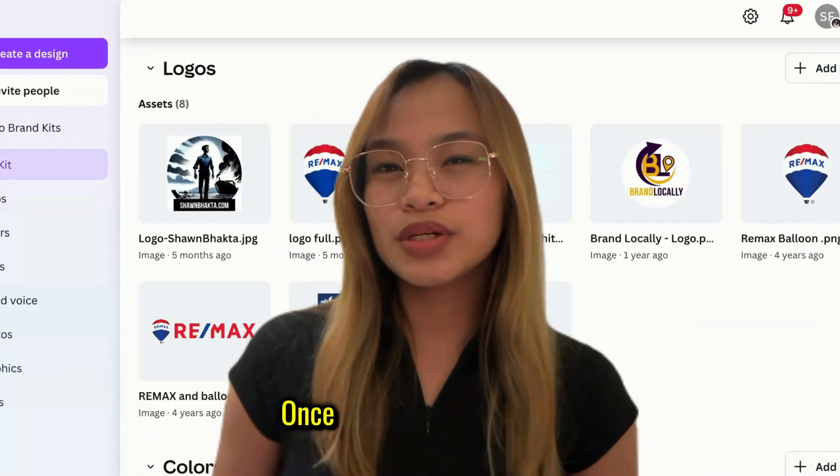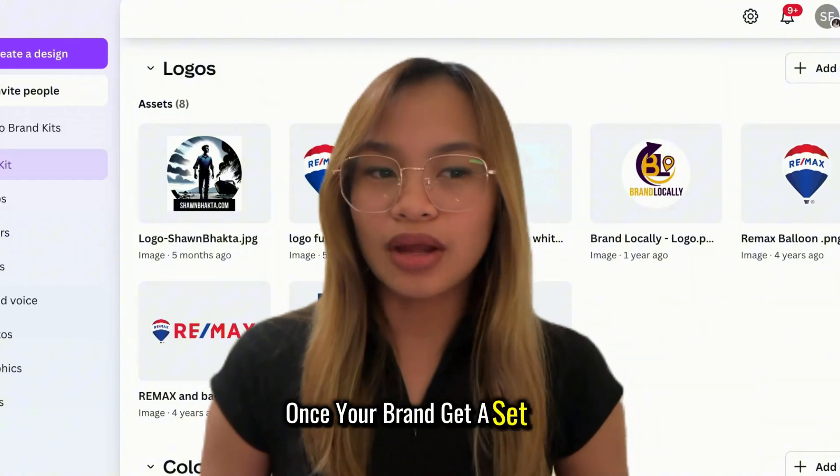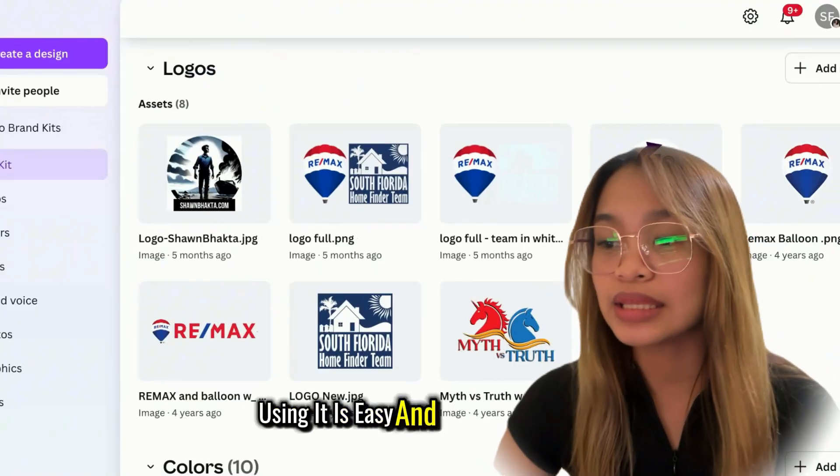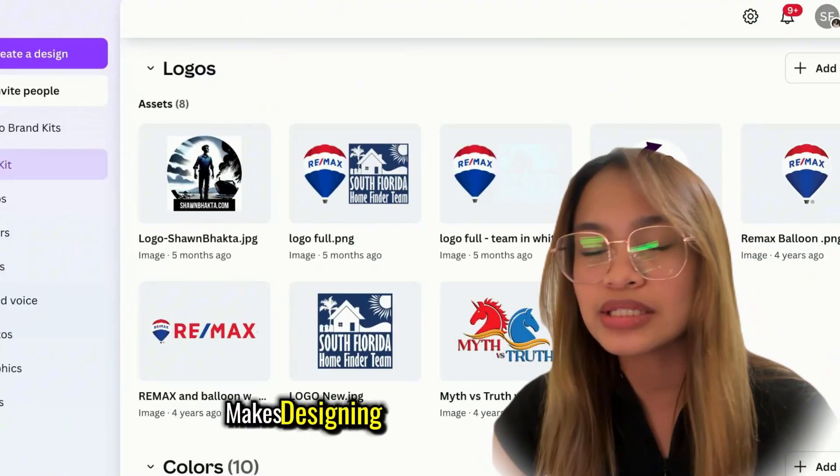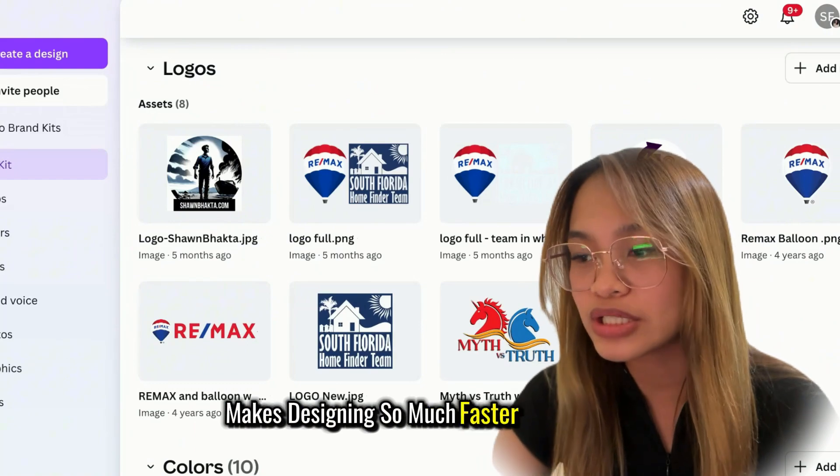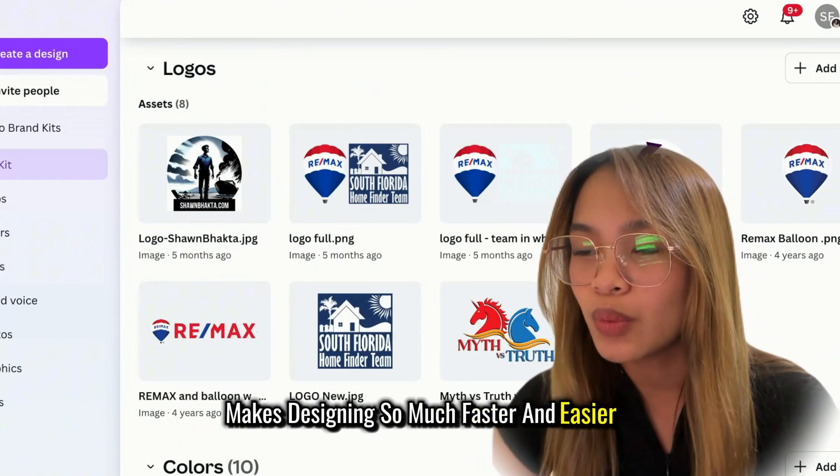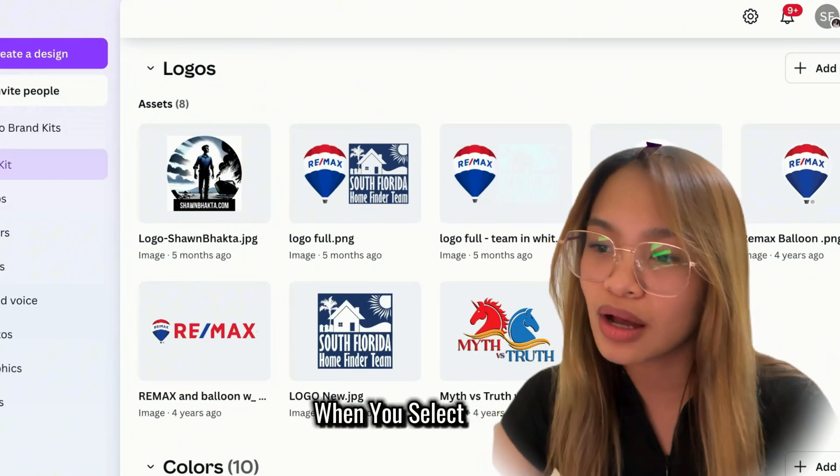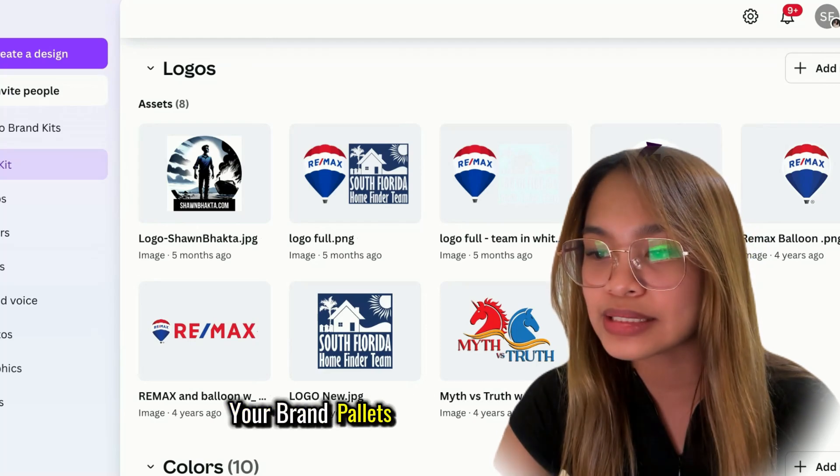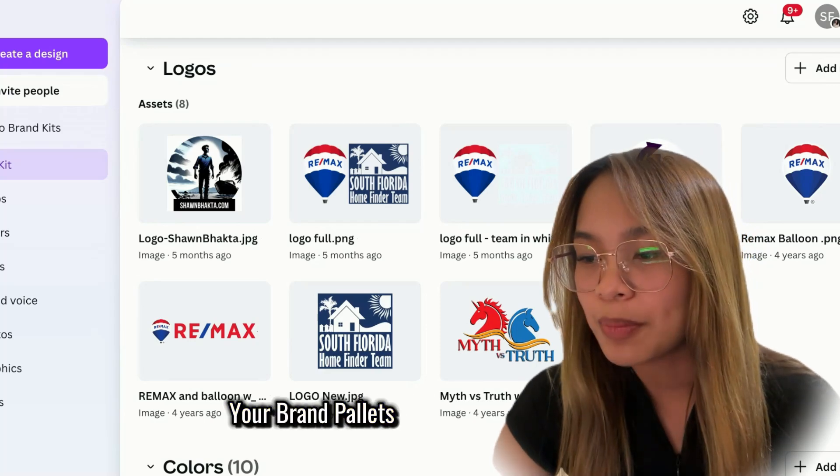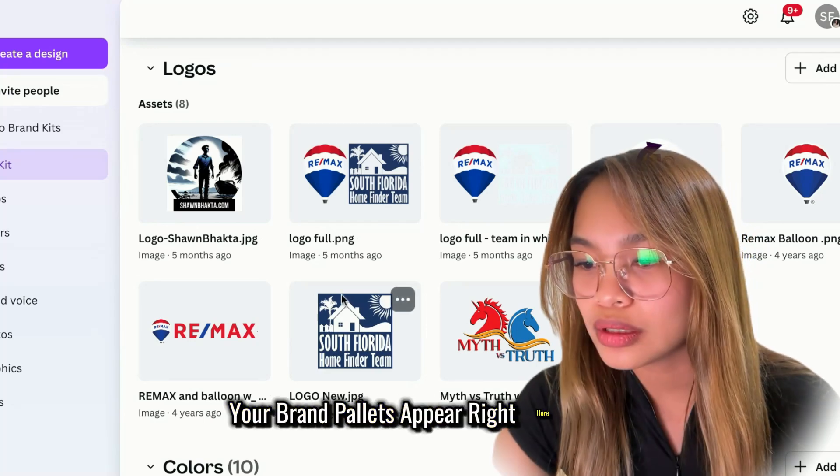Once your brand kit is set up, using it is easy and makes designing so much faster and easier. When you select colors, your brand palettes appear right here.